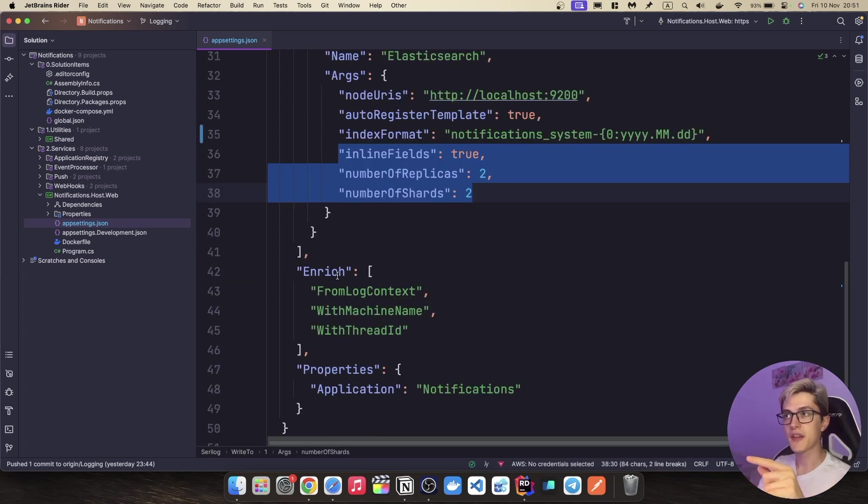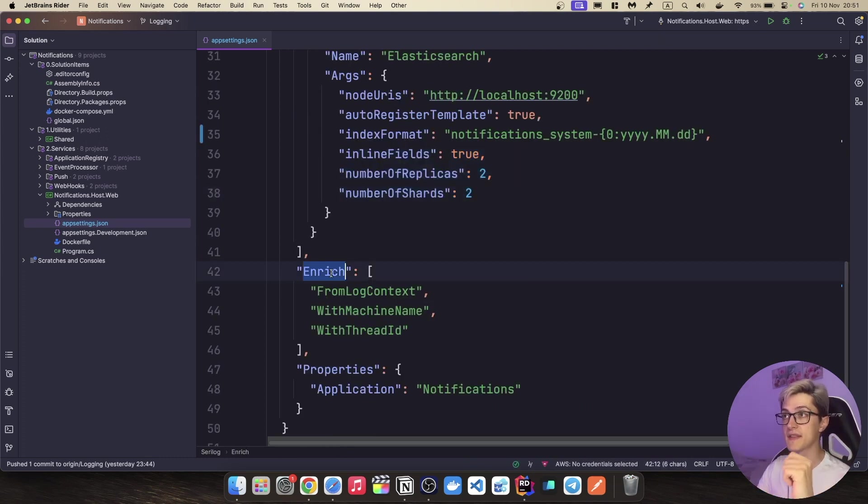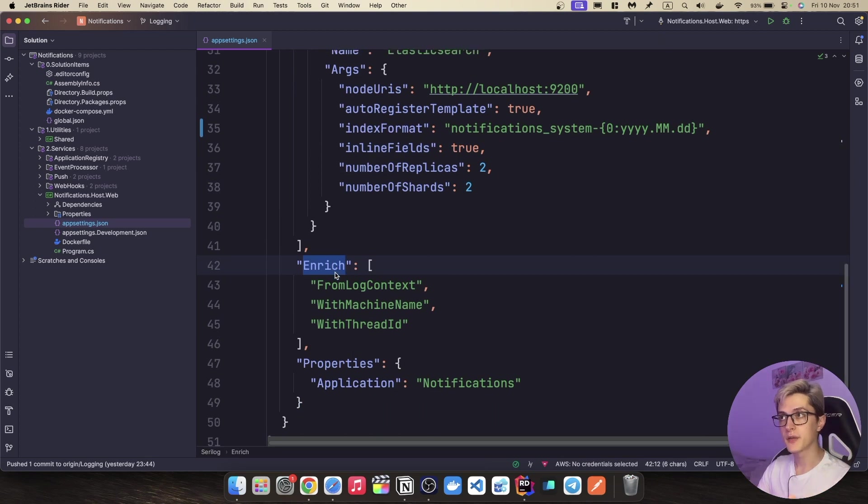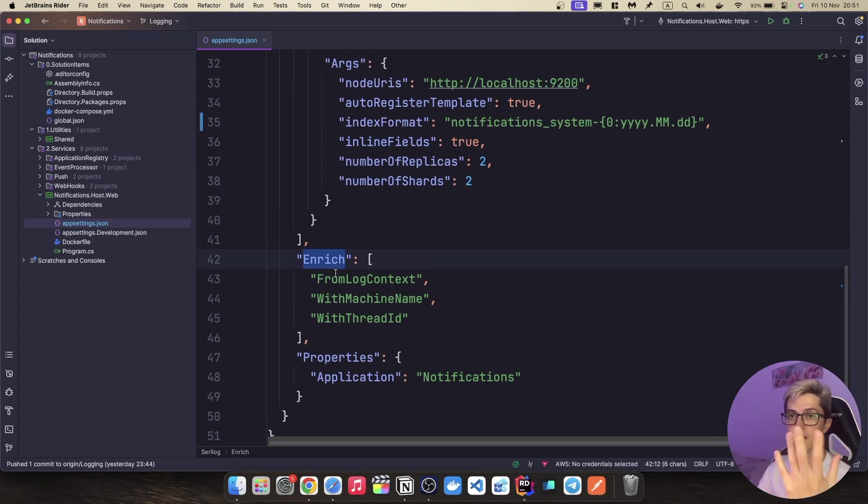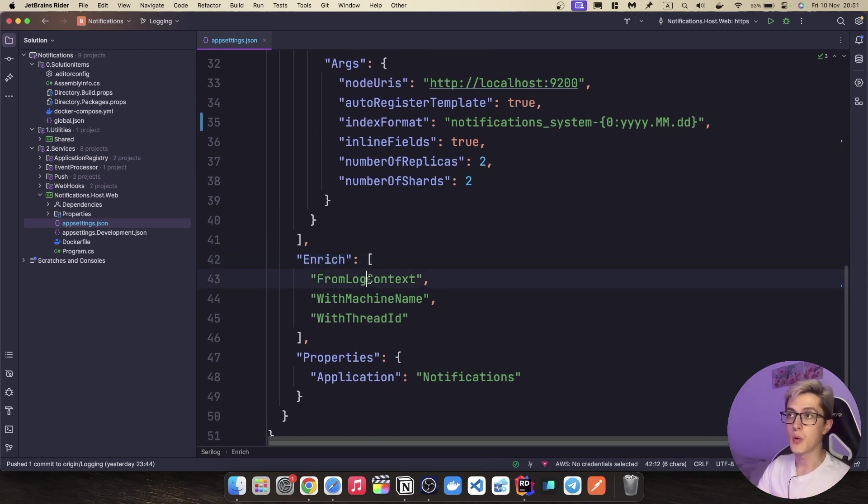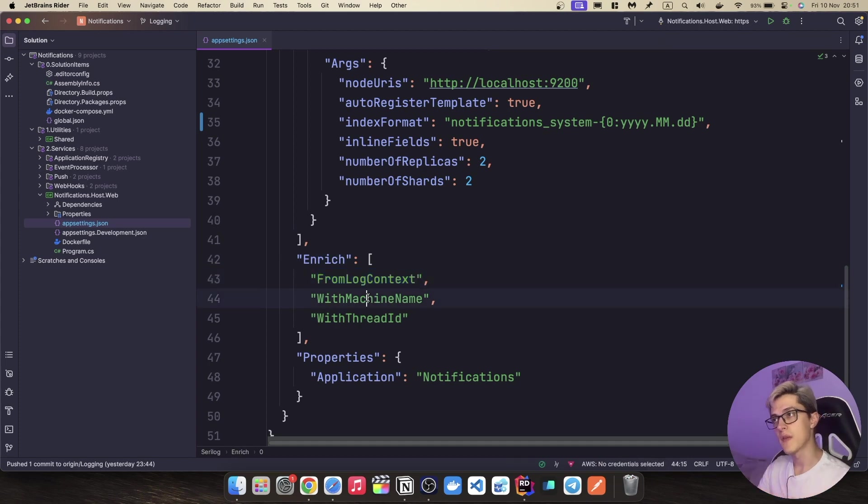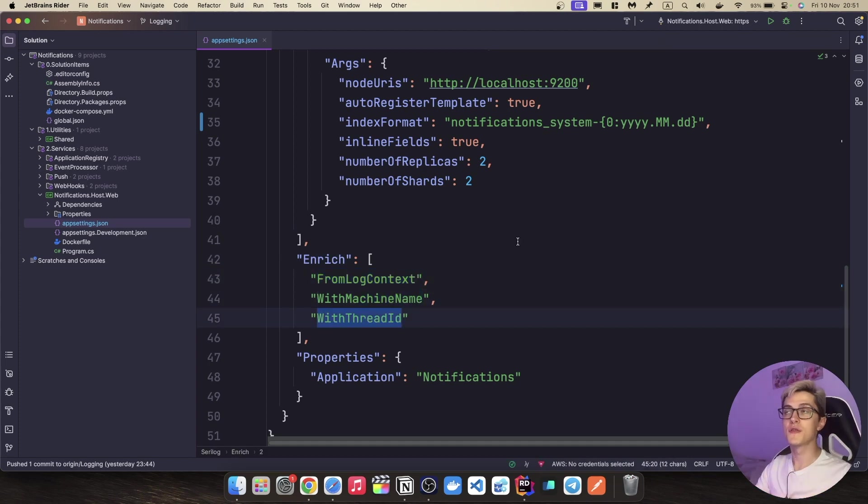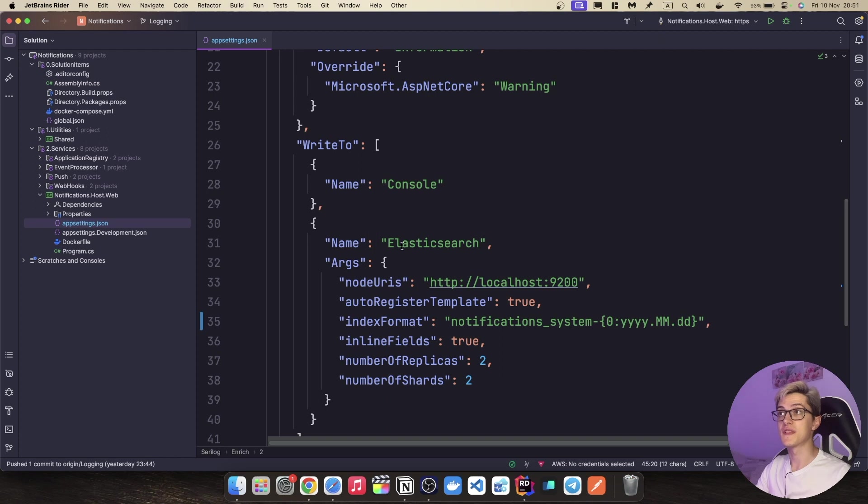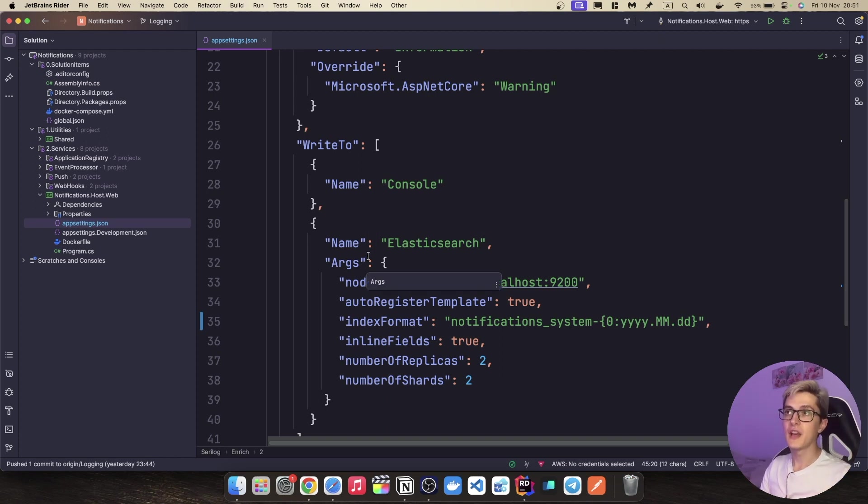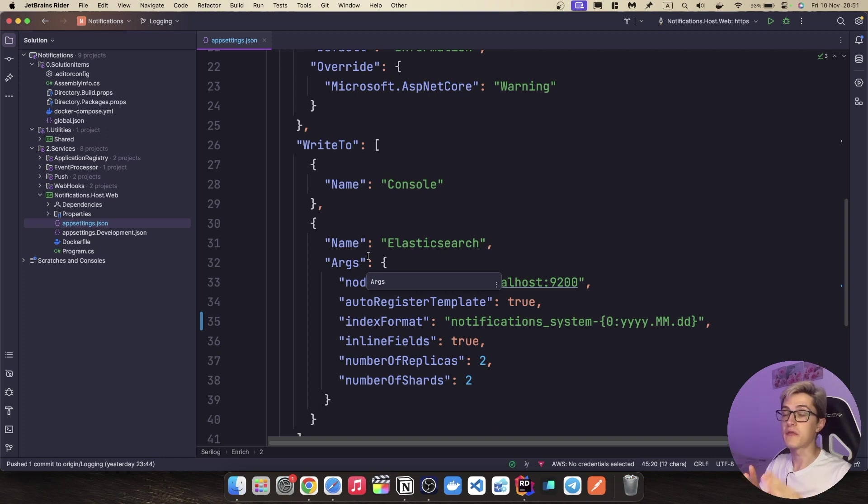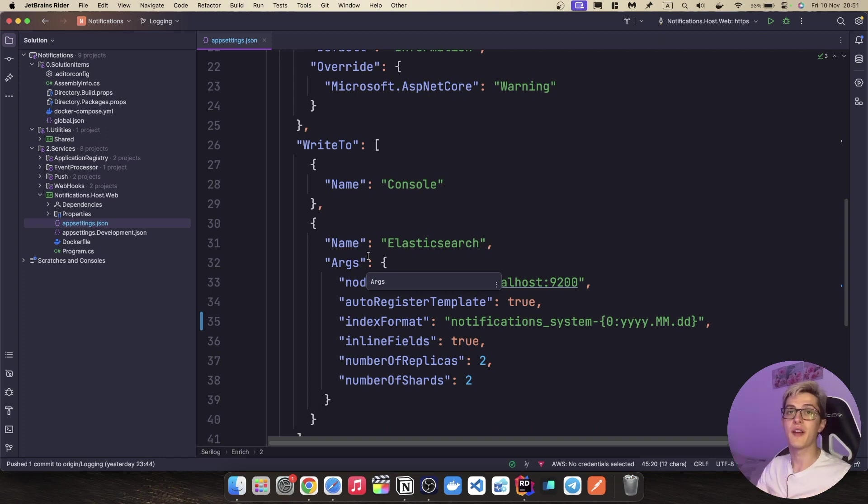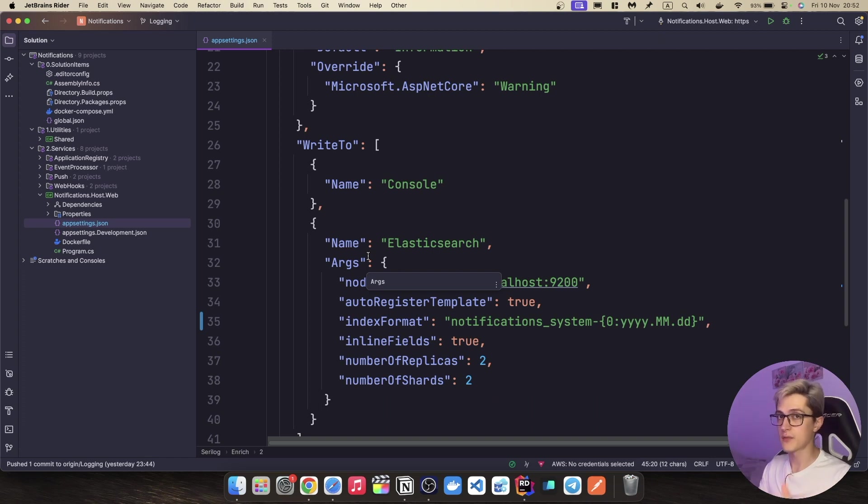The next thing that is interesting to us is this enrich part which basically tells us about the enrichers. So I want to use the from log context with machine name with thread id enrichers. If you want to use additional sinks or additional enrichers you'll have first to install the NuGet packages. They won't work if you reference here some enricher or some sink that you have not installed via NuGet package into your solution. You first have to install the NuGet packages.